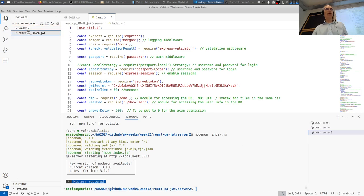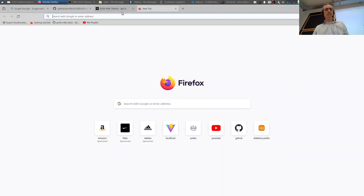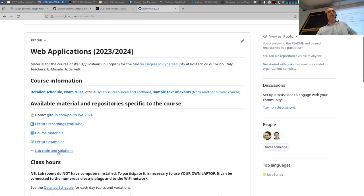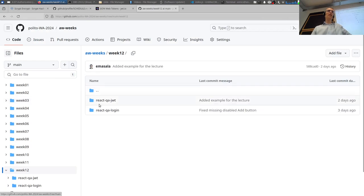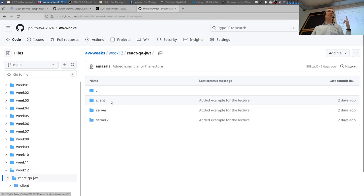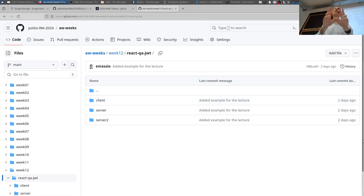There's code on GitHub as usual, in the lecture examples week 12 folder — that will be the last week for the code. There are two folders: what we did on Monday and what we're doing today. Inside the JWT folder there are now three folders.